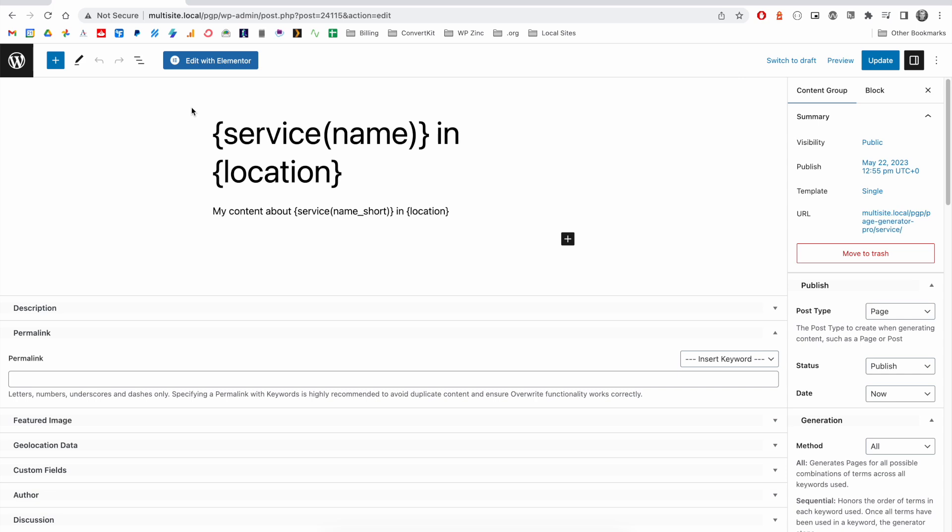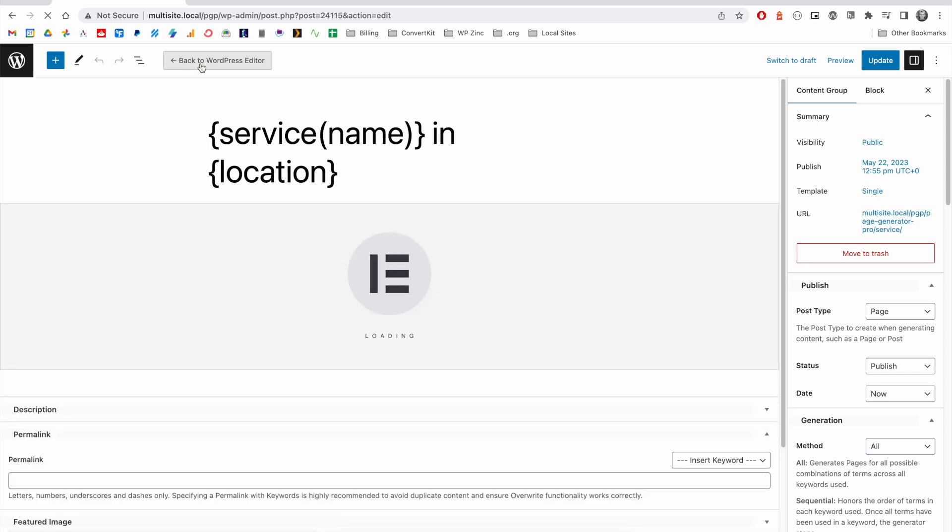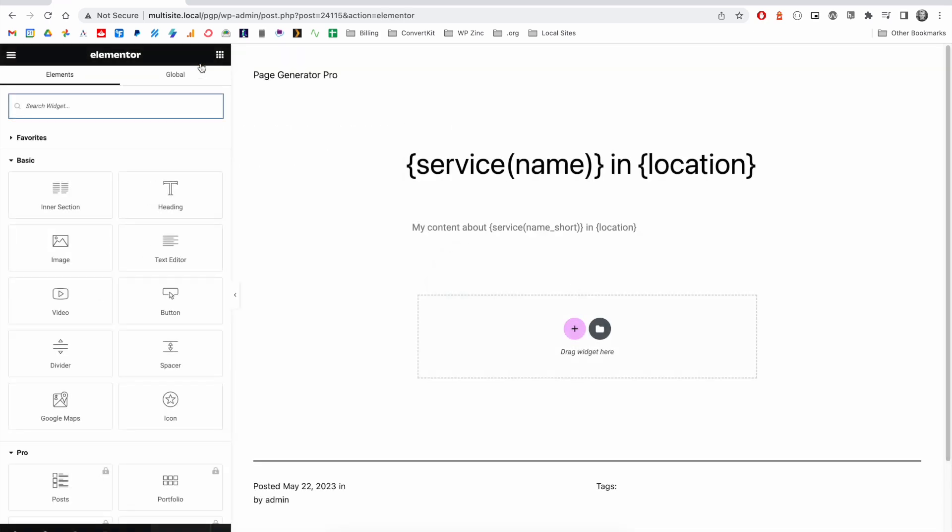One of the most common page builders is Elementor. And you can see the option here within your content group to edit with Elementor. And this brings you into the familiar Elementor interface.